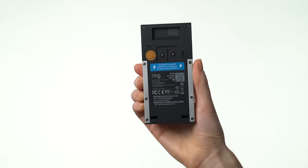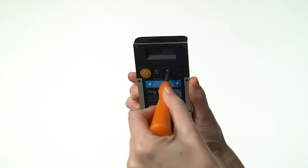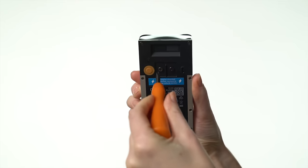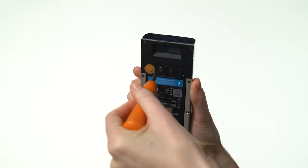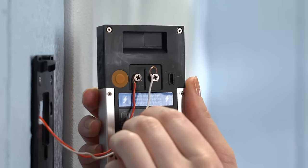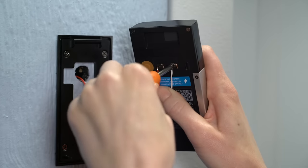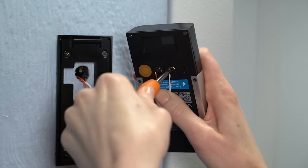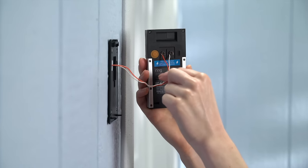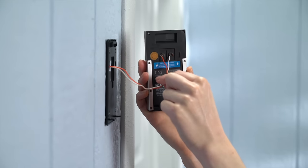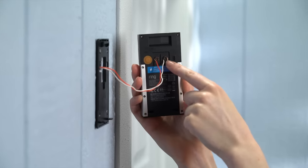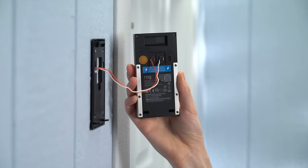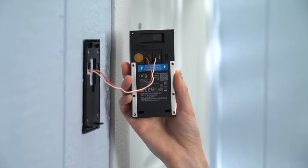Next, loosen the terminal screws on the back of your video doorbell. Secure your doorbell wires under the terminal screws and give them a little tug to make sure they're firmly attached. It doesn't matter which is which, as long as one wire goes to each screw and the wires aren't touching.